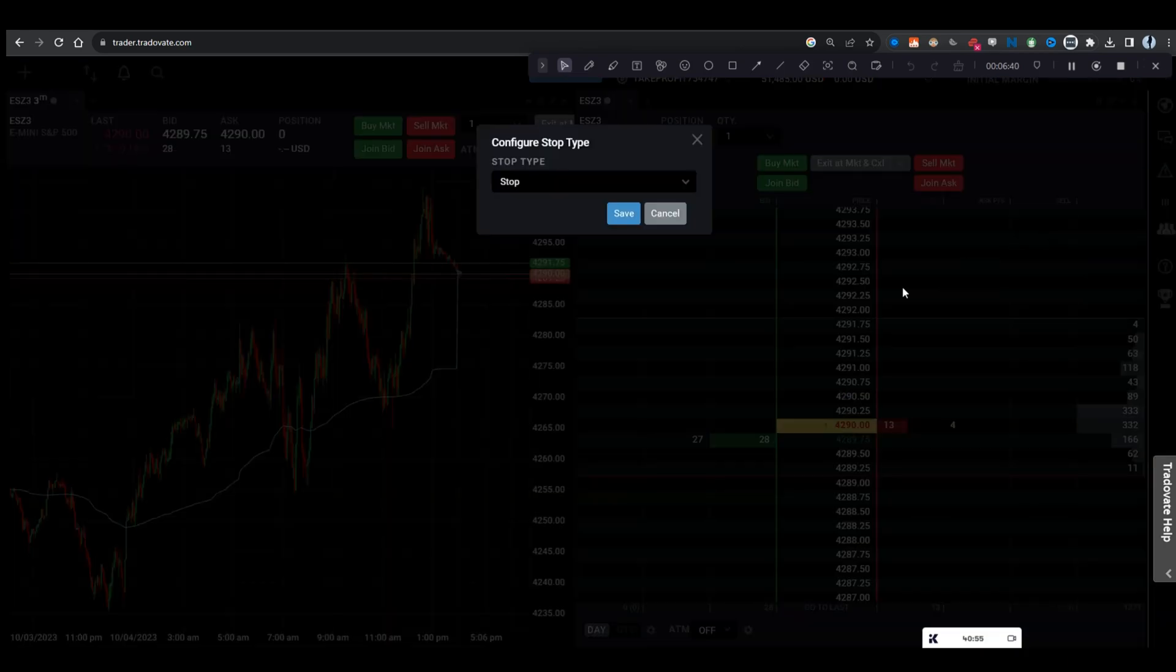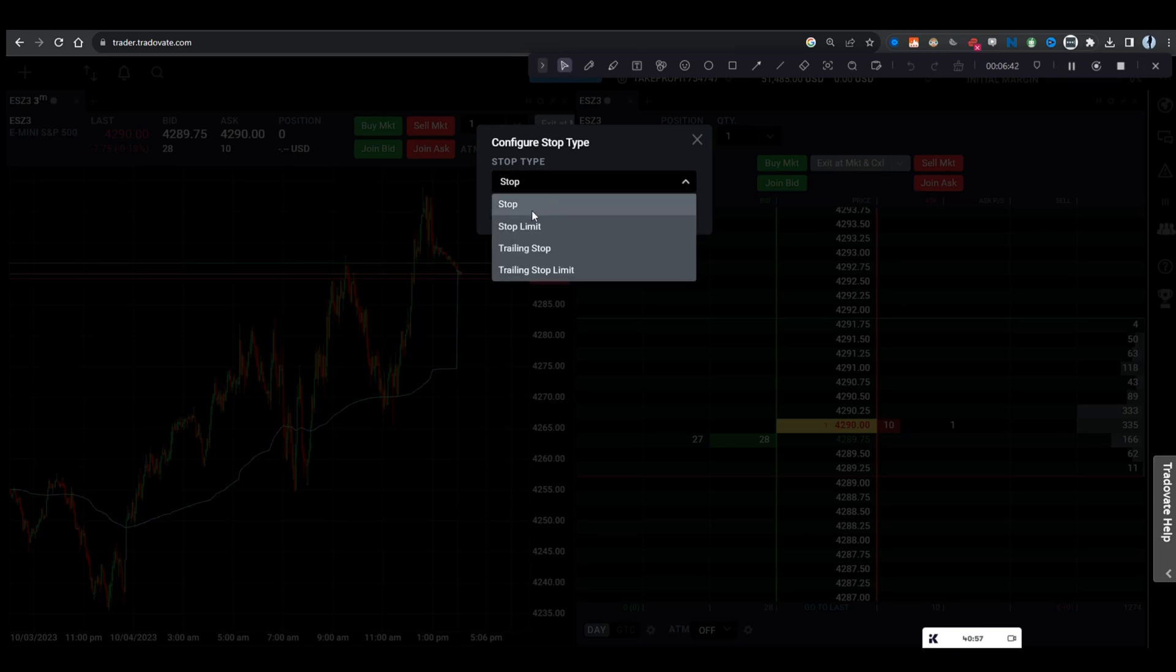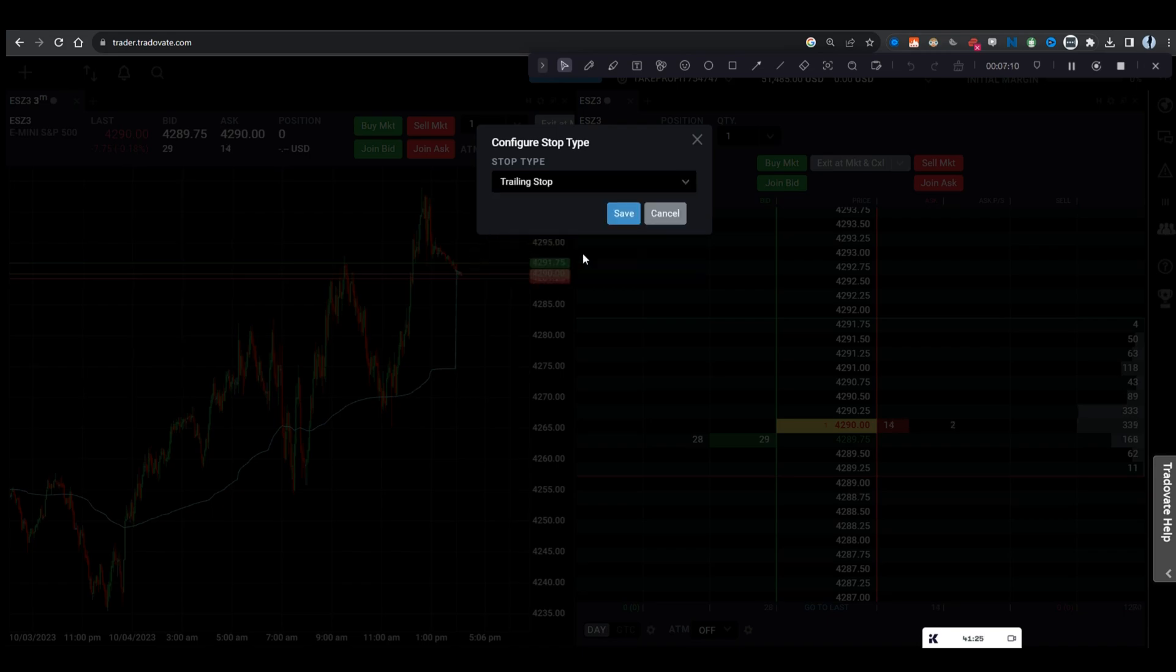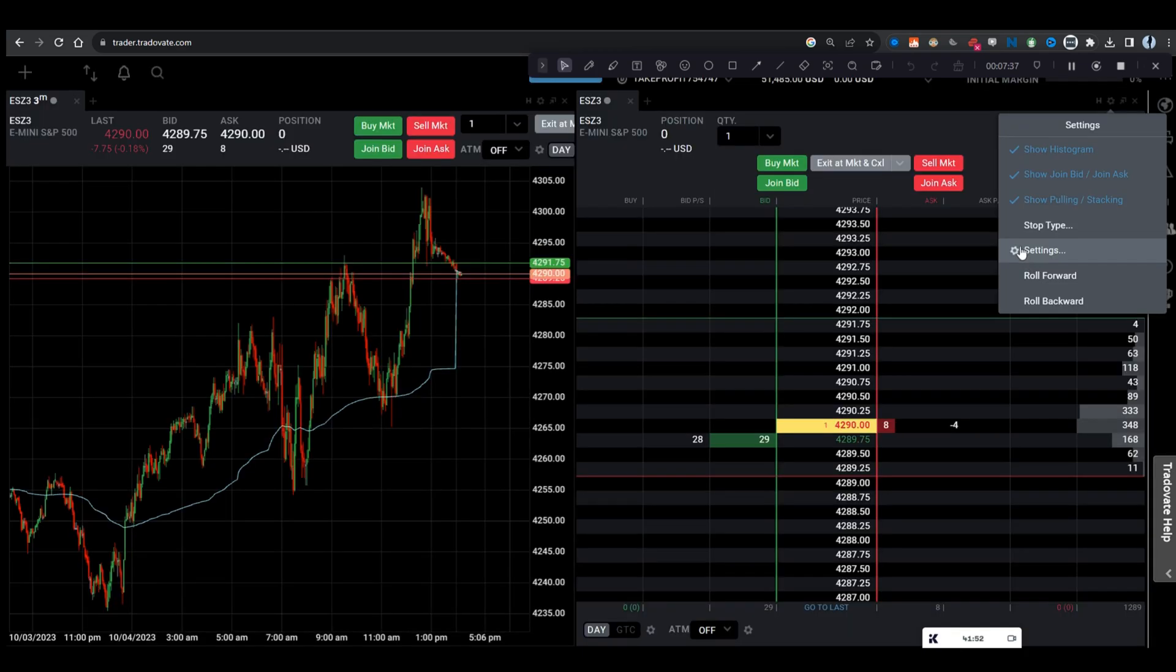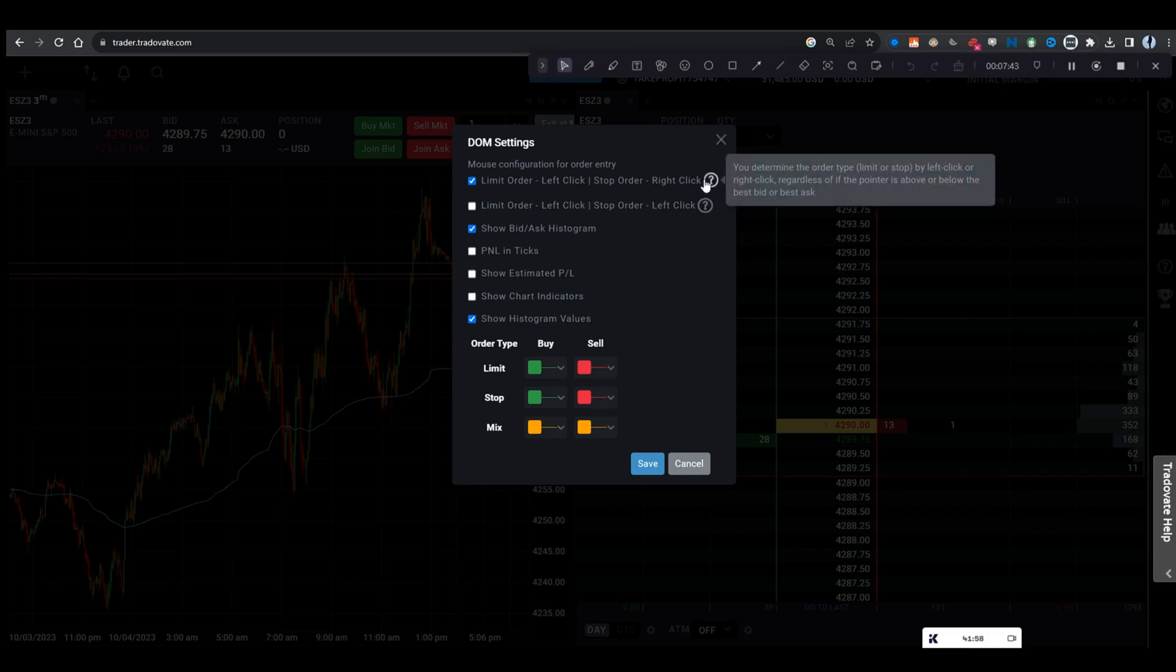You go to stop type, and then stop. And a stop limit is going to trigger at a certain price, a trailing stop that you can set to trail you on a certain amount of ticks. And you also have a trailing stop limit. If you go to settings here, you have limit orders, left click, stop order, right click.